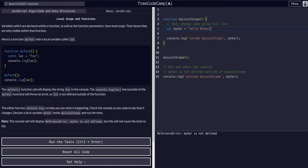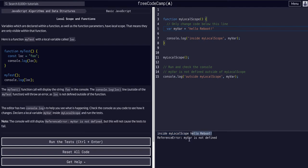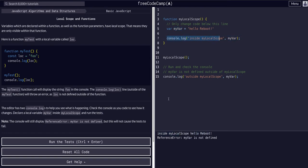Hello, reboot. Now you can see in the console we have 'inside local scope', then 'hello reboot' — our variable prints. That's because we have console log 'inside local scope' and the variable. So inside local scope, the variable — that's where that's coming from.